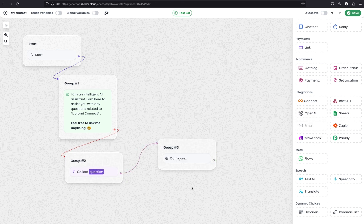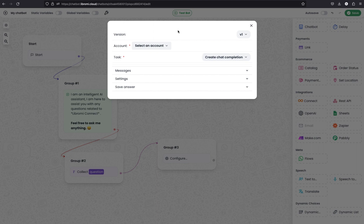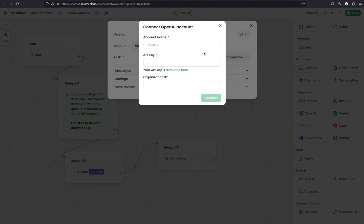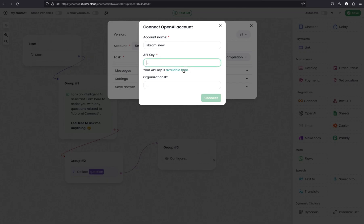To configure the OpenAI module, click on the Configure button and then expand it to see all available options. Now let's connect an account. To do that, click Select an Account, then Connect New. Since we haven't connected an account earlier, we have to connect one - I'll call it Libromi New, for example. Then enter the API key which we generated earlier. I'm copying it and pasting it here. I'm not entering an organization ID right now since I only have one organization. If you have multiple organizations, you can enter the organization ID as well. Now click Connect.